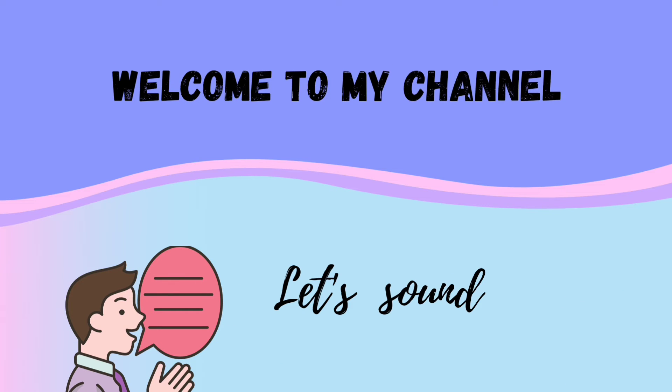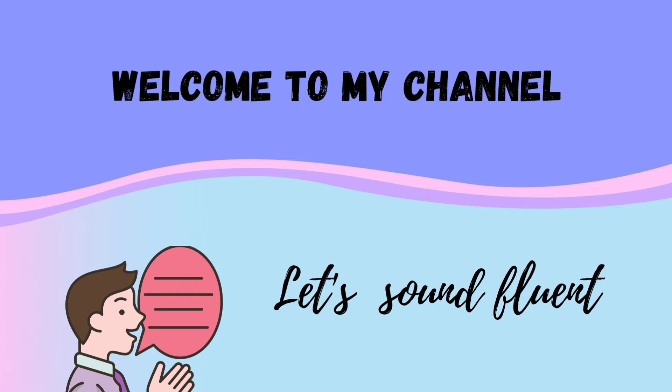Hey guys, welcome to my channel, Let's Sound Fluent. So guys, in today's video I'm going to share with you all different ways to respond to how are you. So guys, if you are new to this video then you can subscribe to my channel for upcoming new videos. So guys, let's get into the video without further ado.